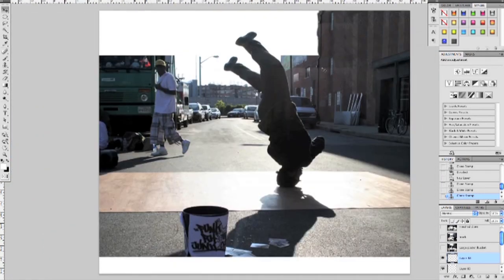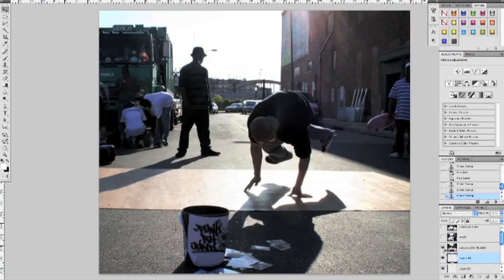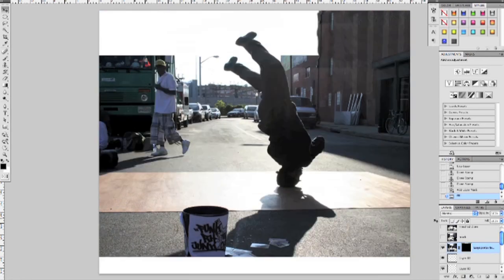Now let's come back out and add in this big poster here. For that we need a new image — this image here. Go ahead and put a mask on that, fill the entire mask with black which will hide all of it, then using a white soft-tip brush at 100% opacity, start to bring this back in.